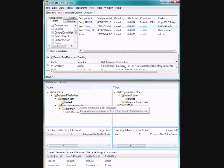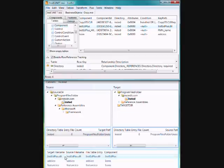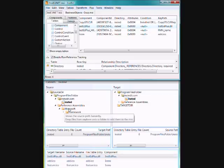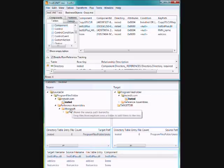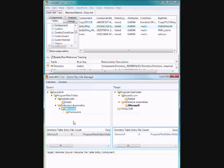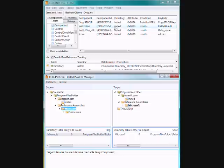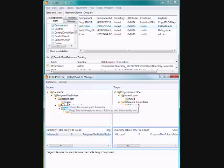So if I wanted to, for example, move this component and its files to the Microsoft folder, I'm looking at the component here. I can control click on the Microsoft folder to look at its directory table entry. By control clicking, it doesn't move me away from the component row that I'm looking at. I can see the directory table entry is Microsoft.